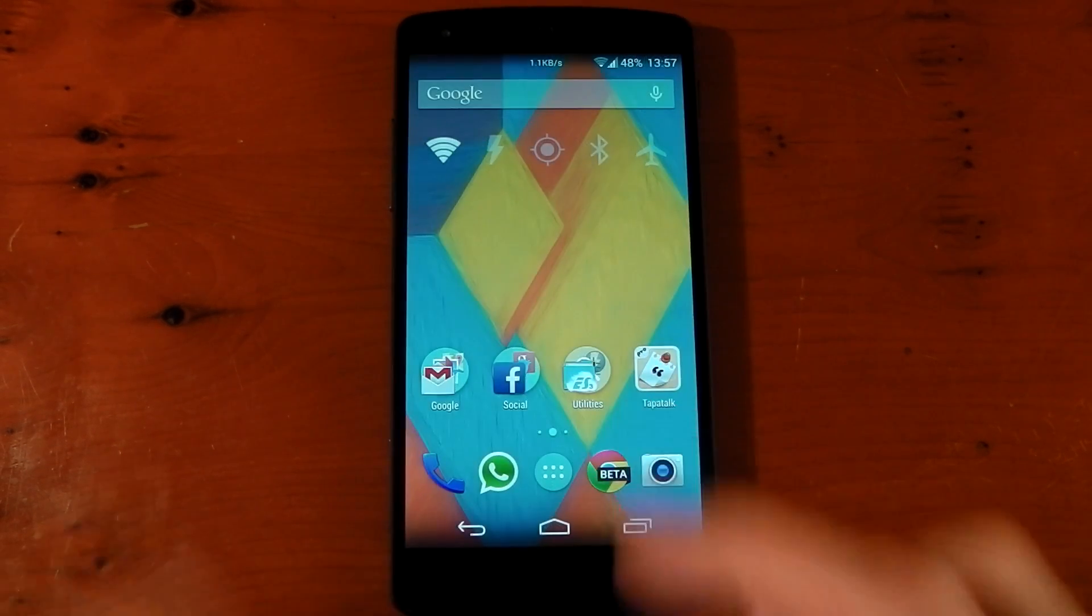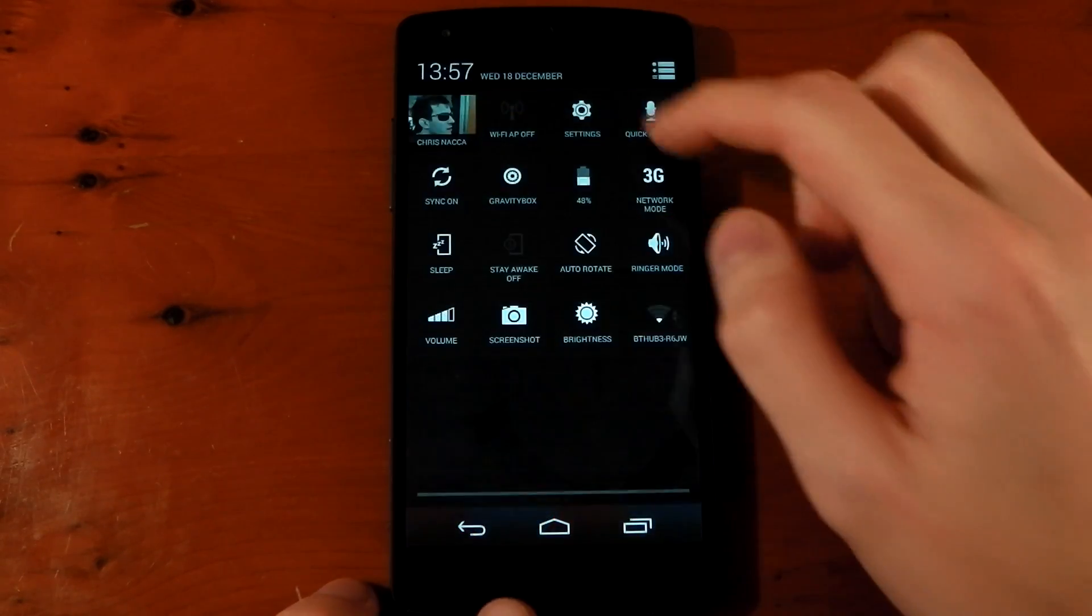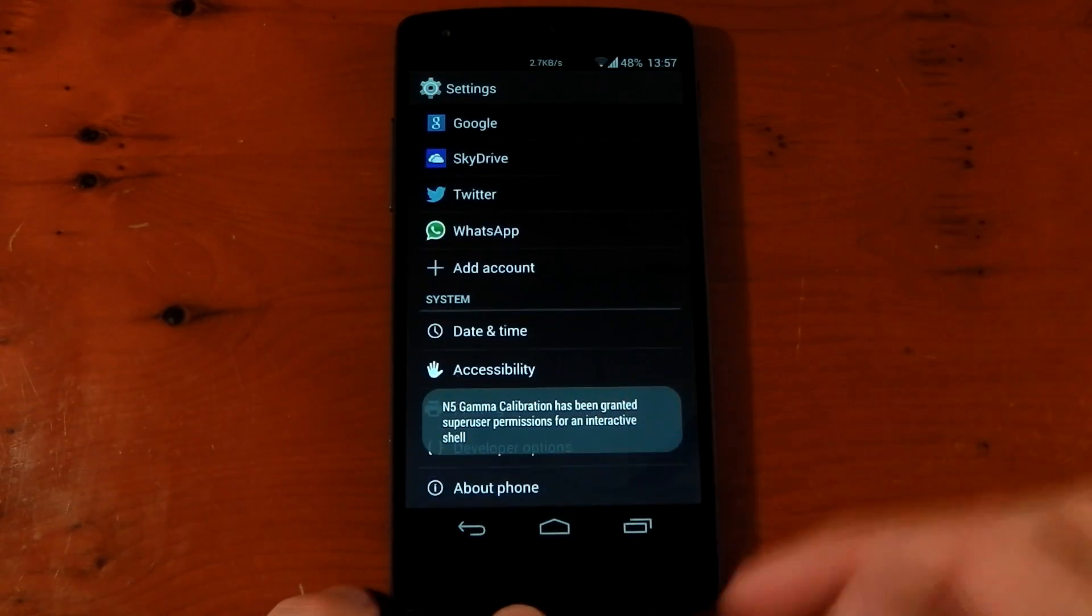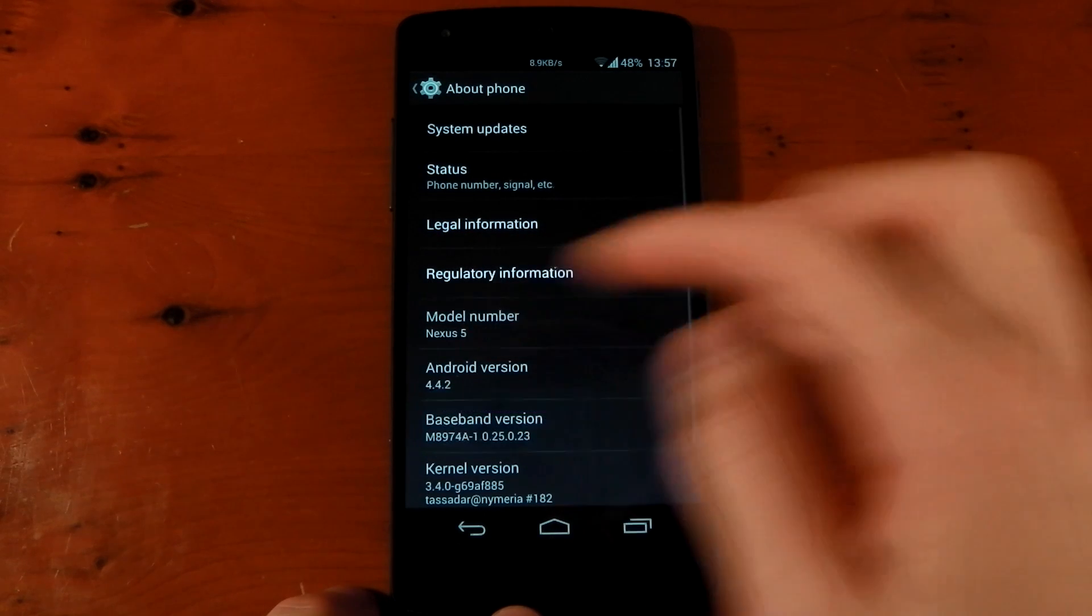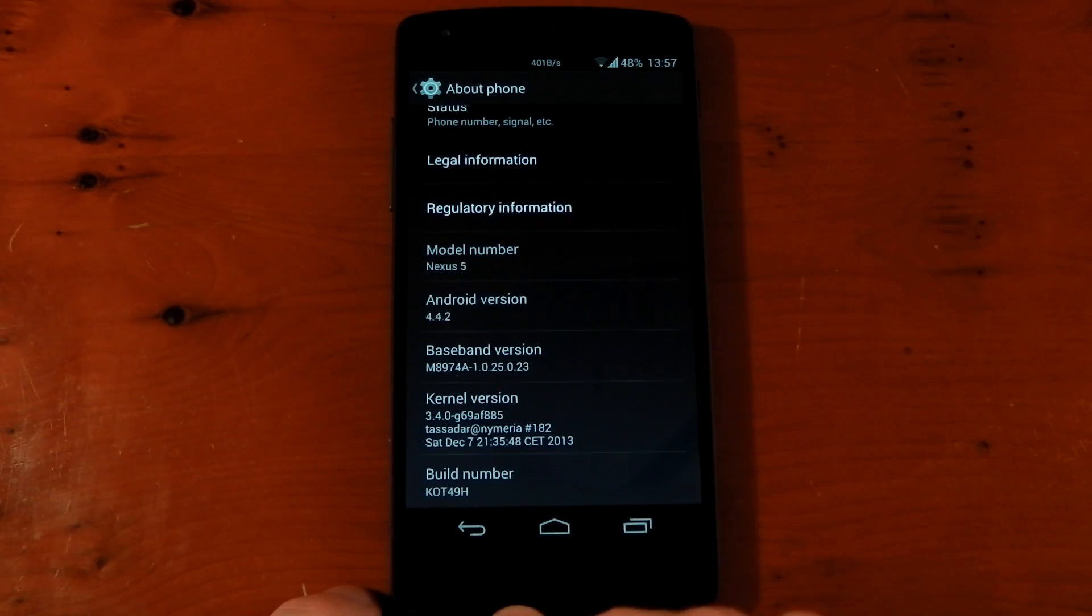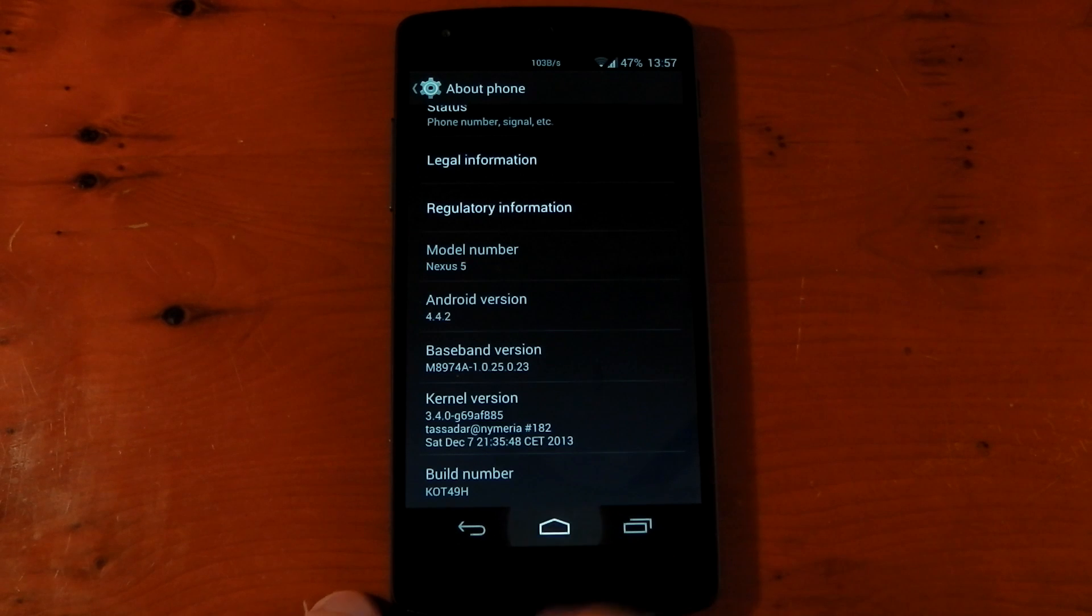So it's booted back up there. And if we dive into the settings, you'll notice that everything is the same as when we left it. If we go into about phone, we're on the stock ROM and the kernel that it installed for us, that KSEC hardware boot kernel.